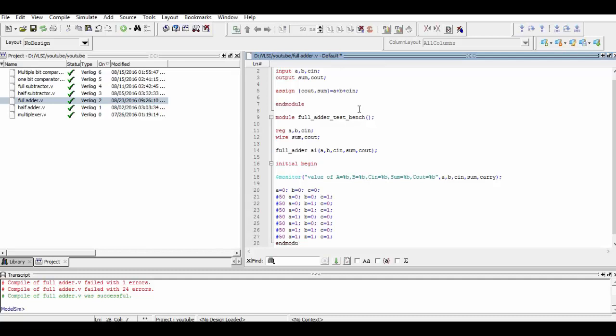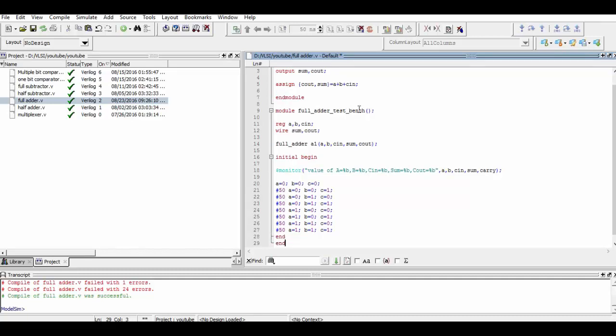Now we simply save our program and compile it, and you will see that once we execute it, all of the waveforms will be shown at once. You can verify the waveform here. Thanks for watching.